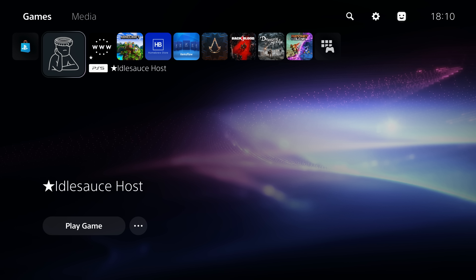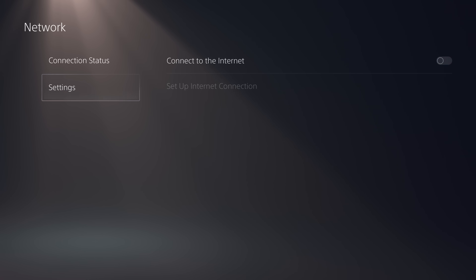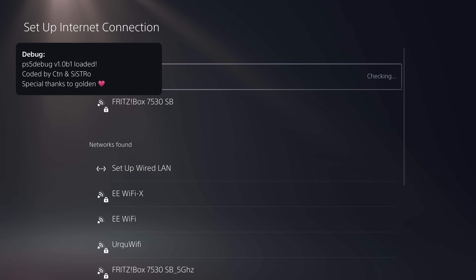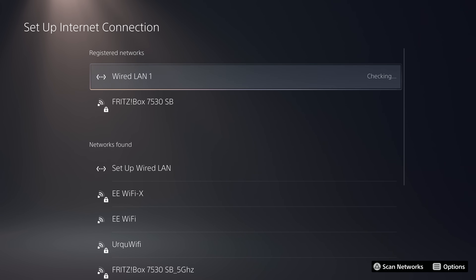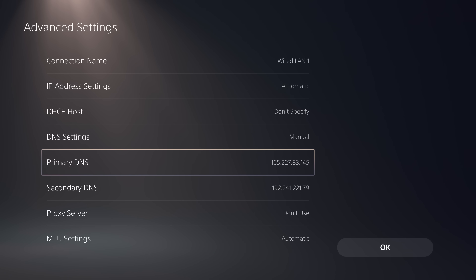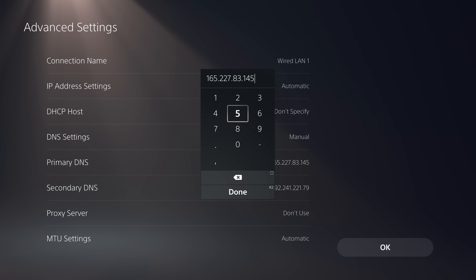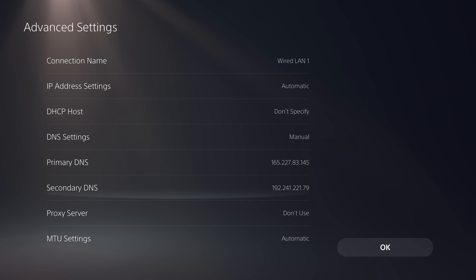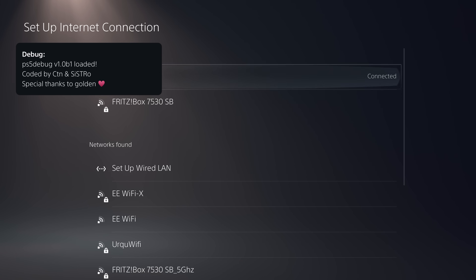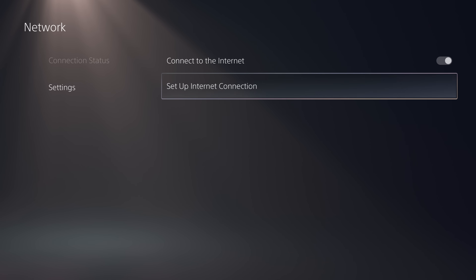Another option to block system updates instead of going completely offline is to use a custom DNS. Go back to Network Settings, connect to the internet again, press the Options button on your registered network, go to Advanced Settings, then DNS Settings and change from Automatic to Manual. Here you can enter one of these two IP addresses as your primary DNS: 165.227.83.145 or 192.241.221.79. It doesn't matter which order — as long as you have one of those as your primary DNS and it's still able to get connected to the network, the DNS is up and running.